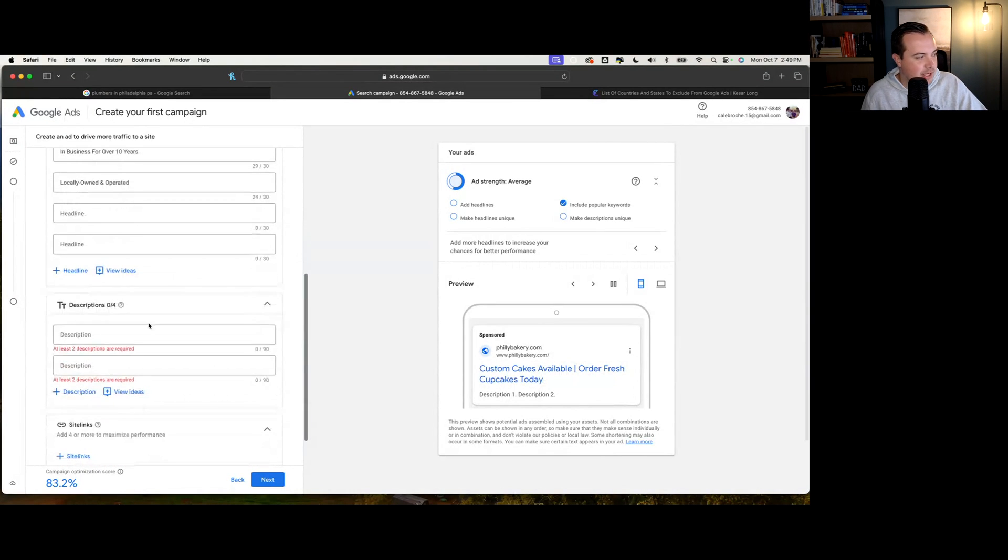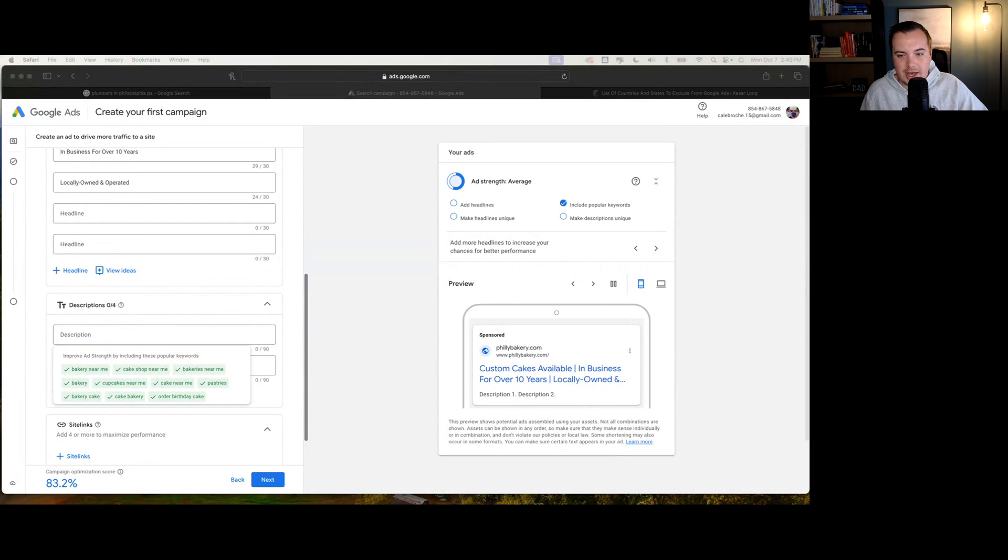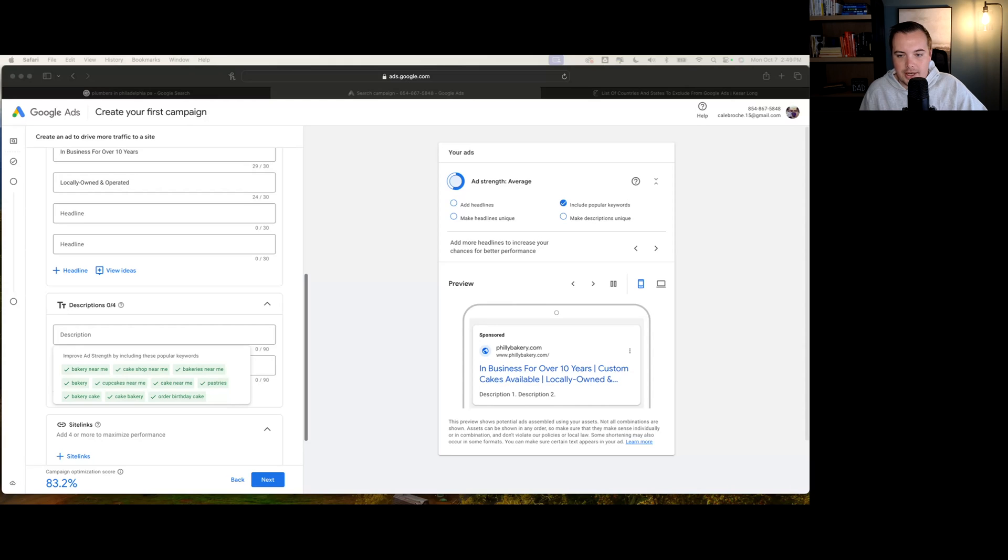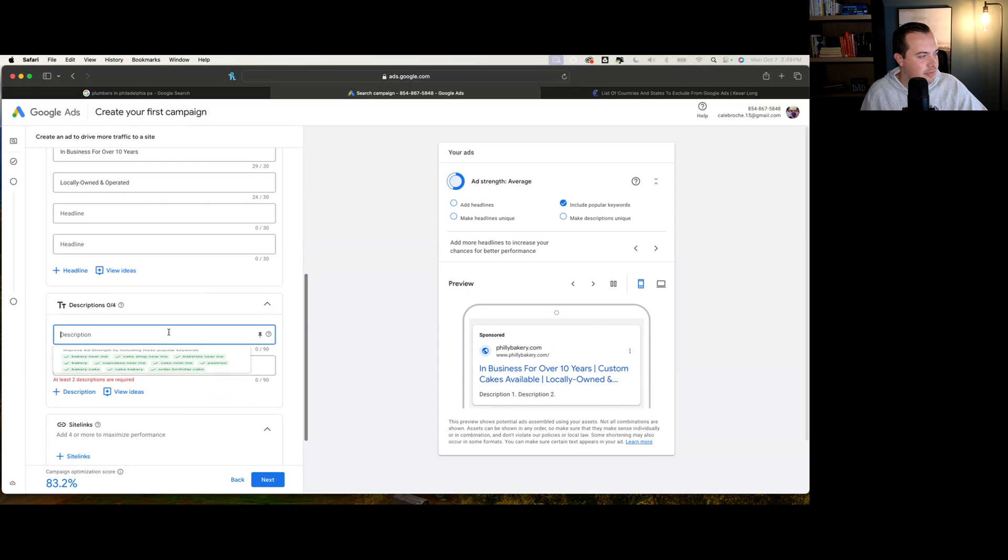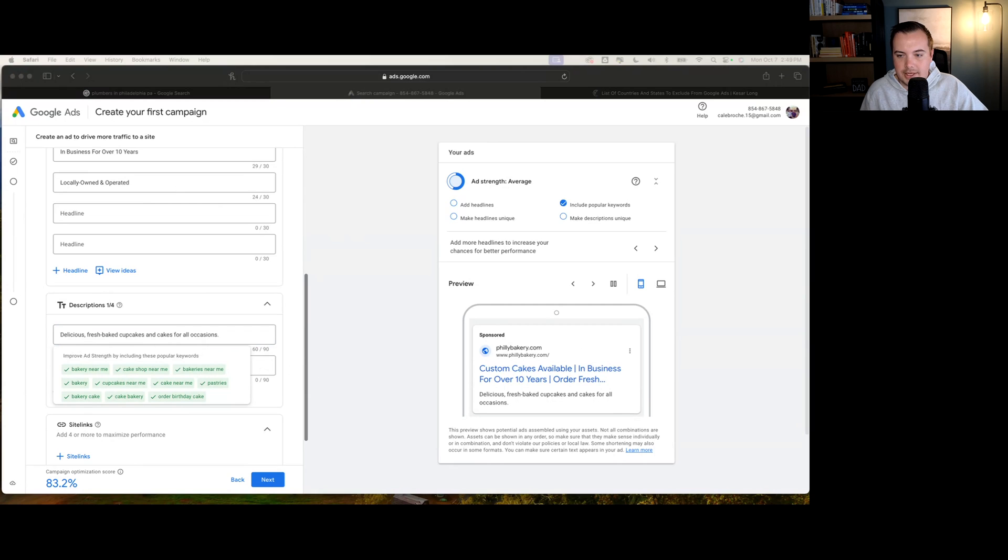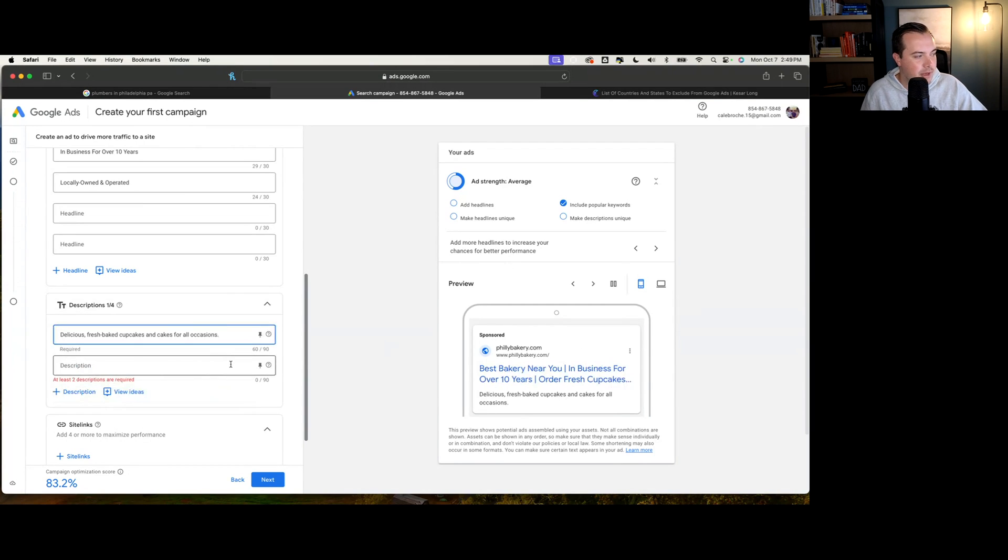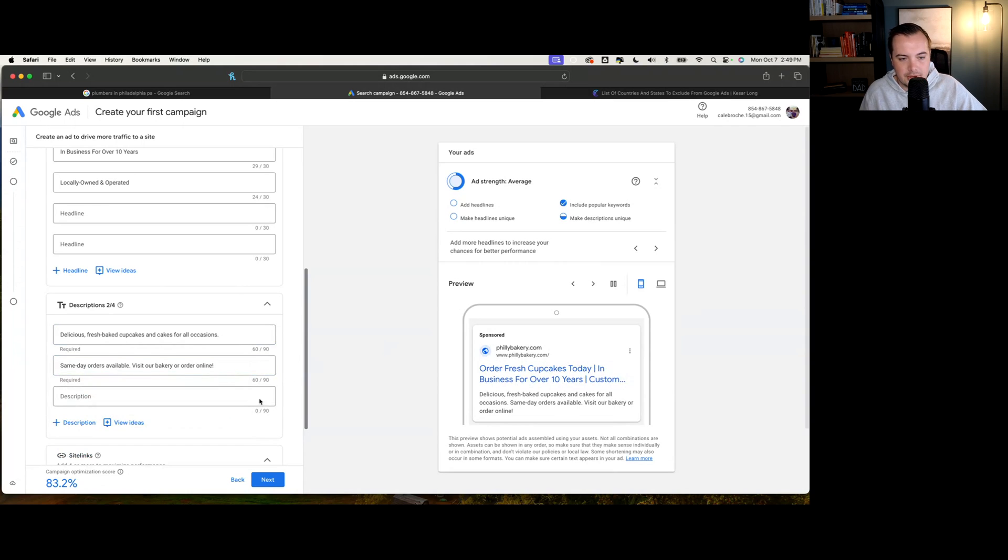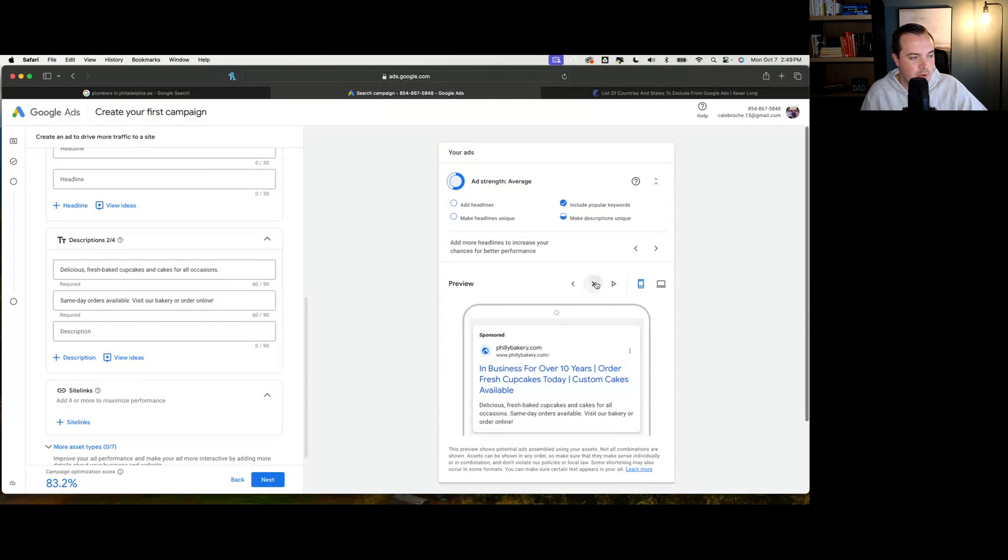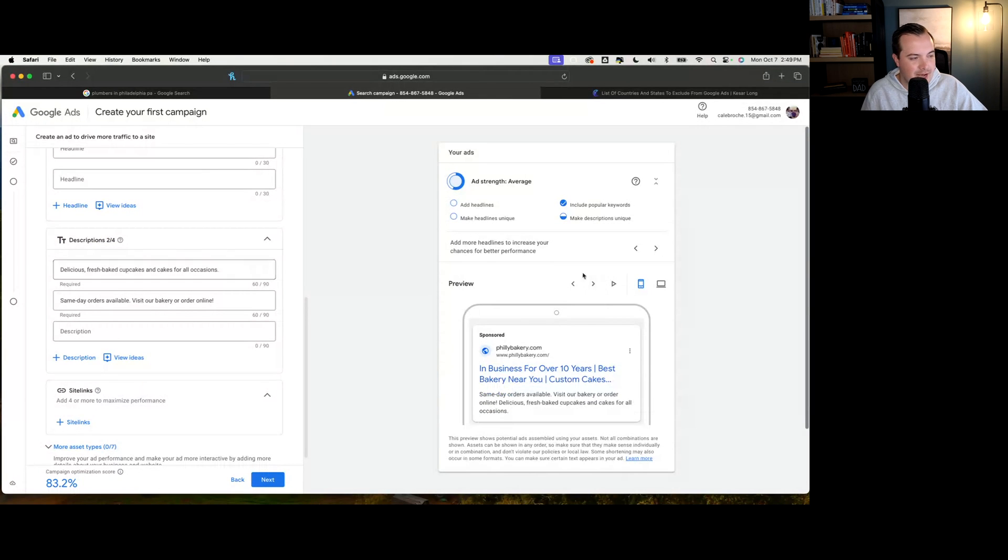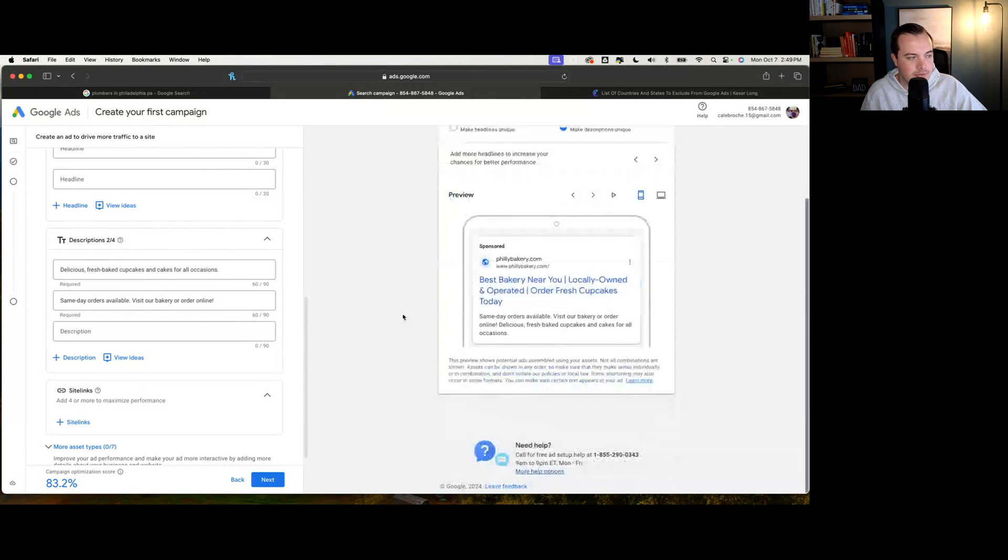Things like this really make a better buying experience, traditionally speaking. For descriptions, this is where we highlight what makes your business unique. We might put delicious, fresh baked cupcakes and cakes for all occasions. Here we might do something along the lines of same day orders available, visit our bakery or order online. This allows for someone to see exactly what your ad describes. And as you can see, this is going to rotate with different headlines. The more you have in here, the more that it's going to rotate.